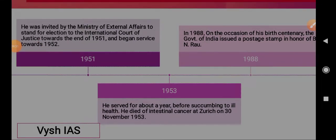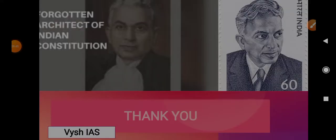In 1988, after his death, on the occasion of his birth centenary, the Government of India issued a postage stamp in honour of Sir B.N. Rao. With this, we come to the end of this episode. I hope you liked it. Please subscribe to the channel, like and share these videos. We will meet in the next one. Thank you.